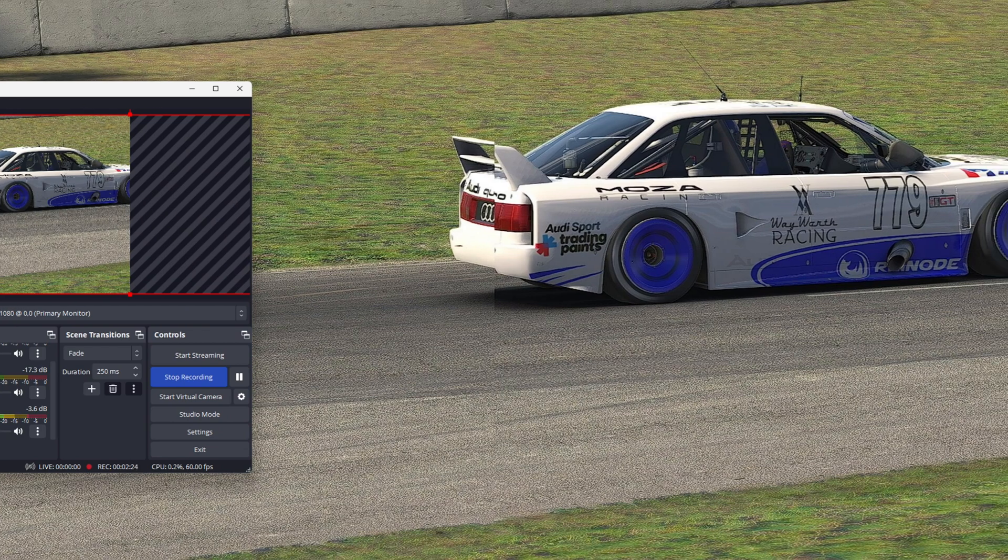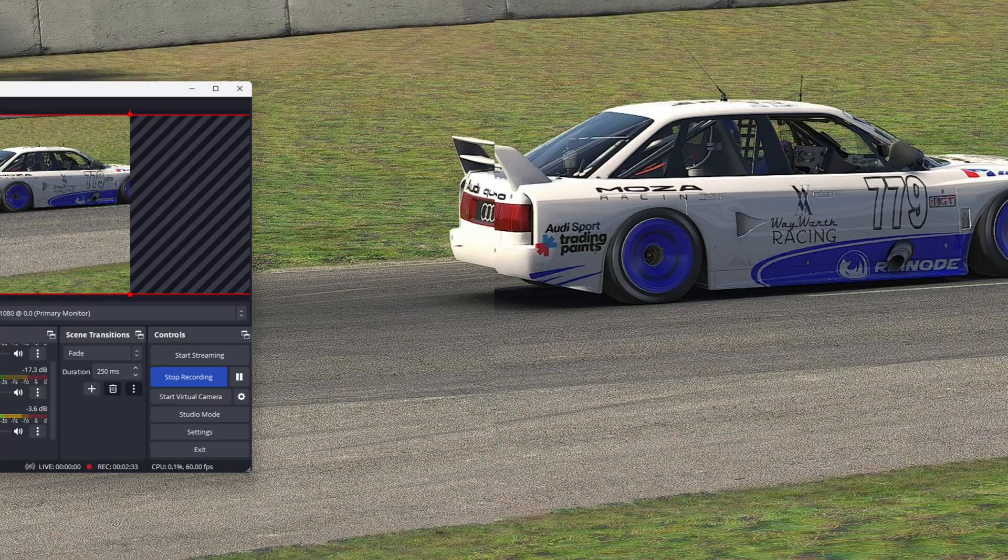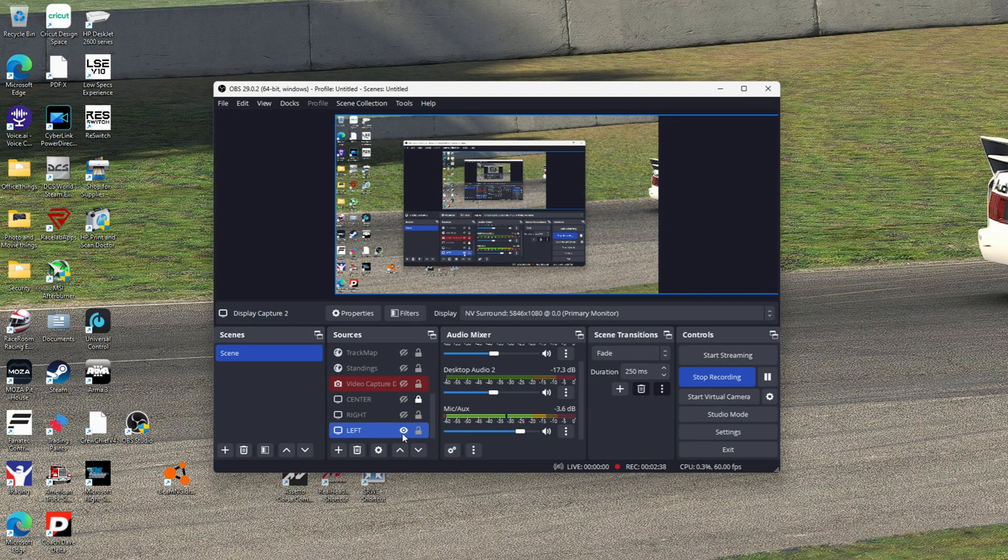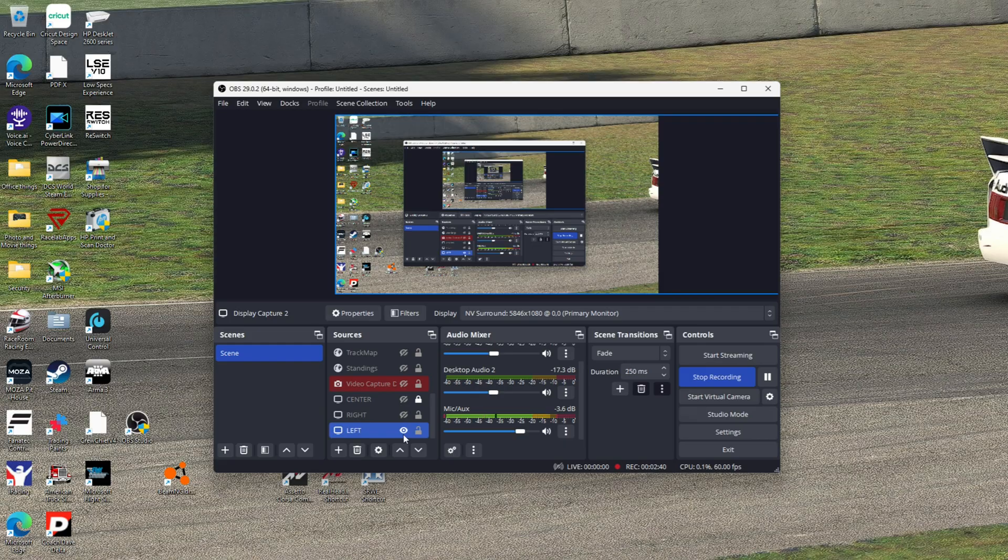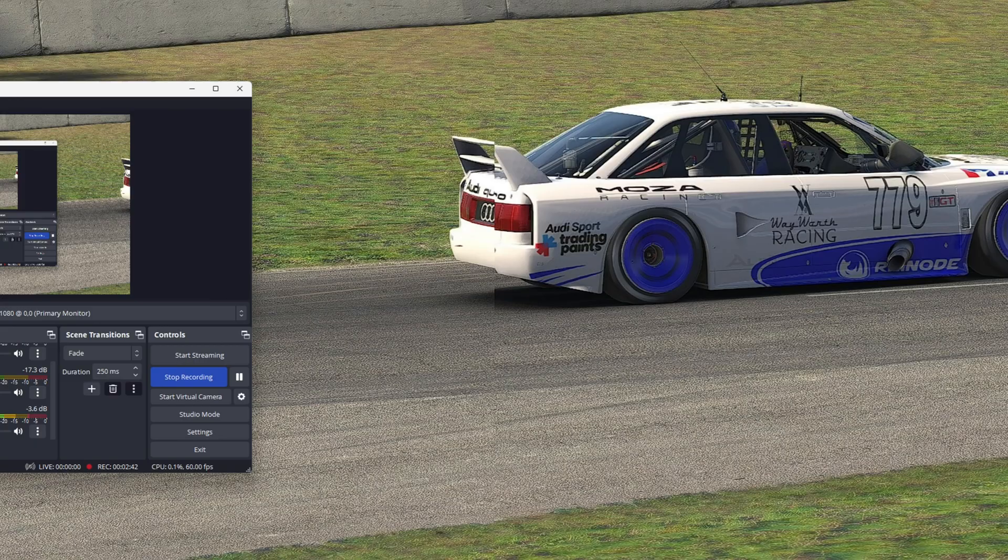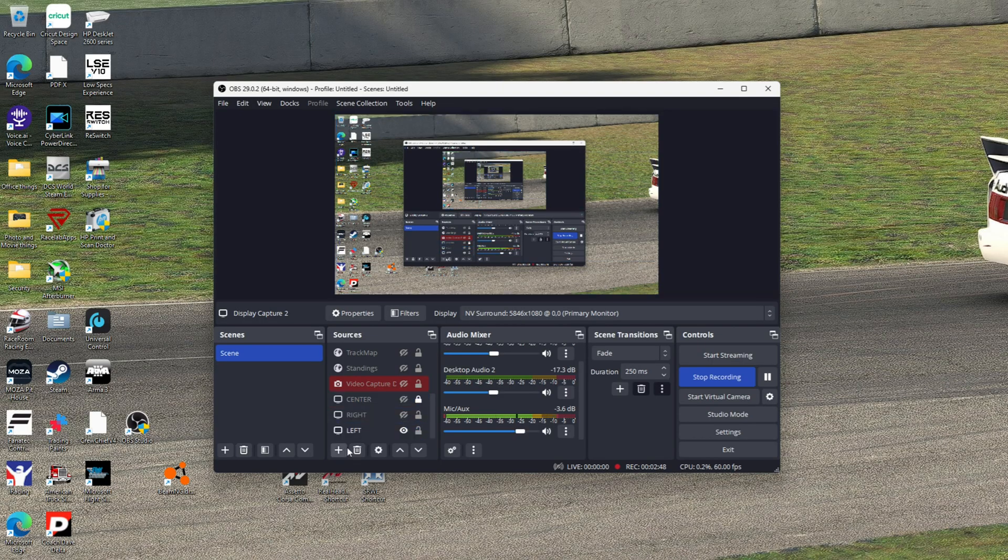Once you do that, it stays there until you change it. Then you would just come back down, click off of that. The left side is still highlighted, but if I wanted to change the view, I just go like that. So all you have to do is do that three separate times.